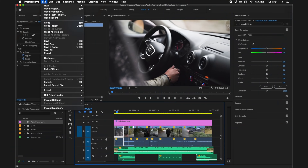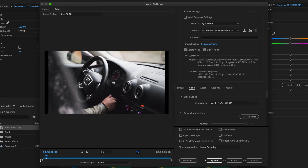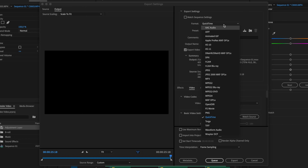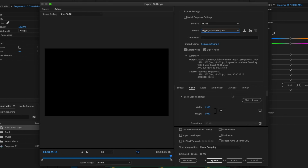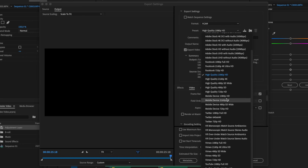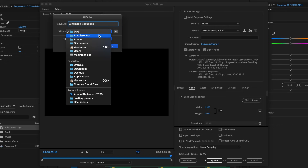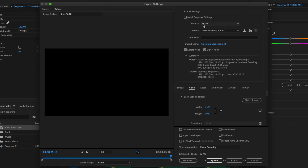To export, go to File > Export > Export Media. Make sure the whole video you created is selected. Choose a format — I'll choose H.264, which is the standard for internet video. For the preset I'll choose YouTube 1080p HD. Then set the output name — I'll call it 'cinematic sequence' — and select where it should save, like your desktop. The file format will be MP4 because I chose H.264.